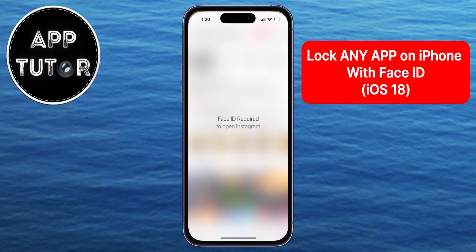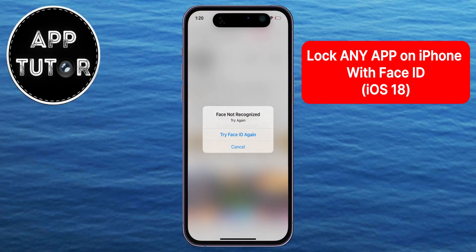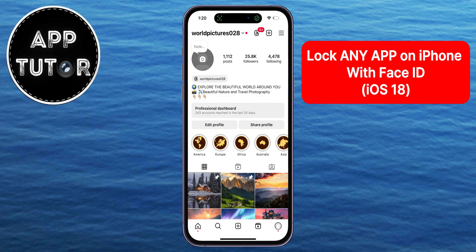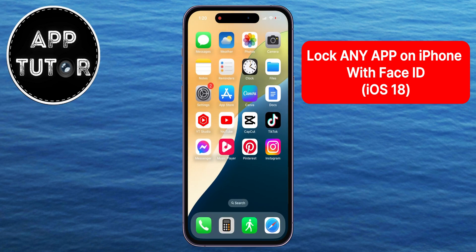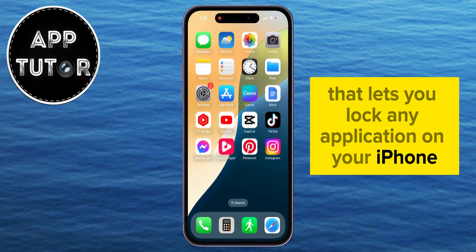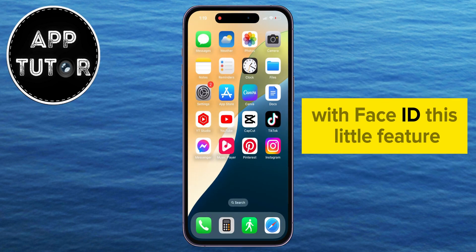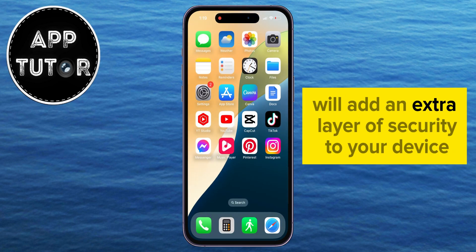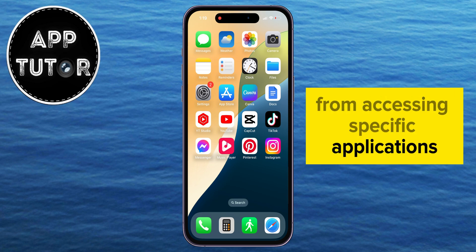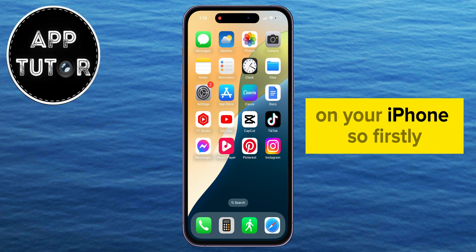In today's video, we're going to learn and show you how you can easily lock any app on your iPhone using Face ID on iOS 18. Apple introduced a brand new feature on iOS 18 that lets you lock any application on your iPhone with Face ID. This feature will add an extra layer of security to your device, and it will prevent other people from accessing specific applications on your iPhone.